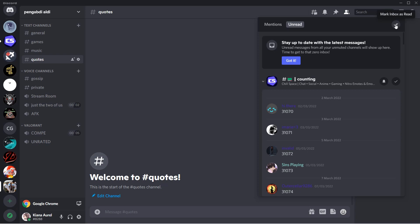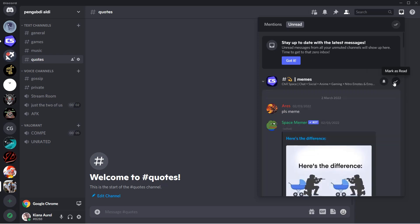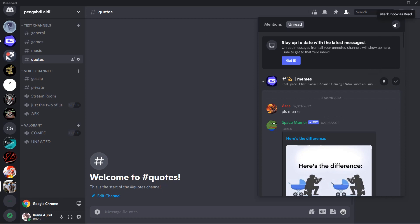As you can see there is a mark inboxes read, or you can even mark just this part like you've read it already. Click on it and it'll just mark as read.